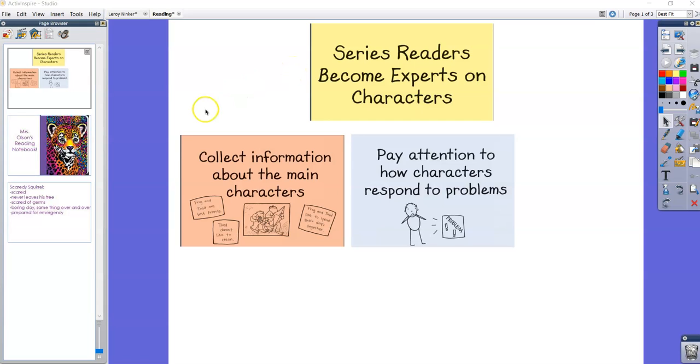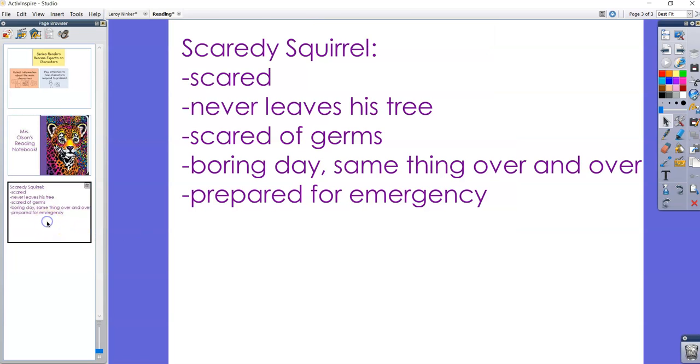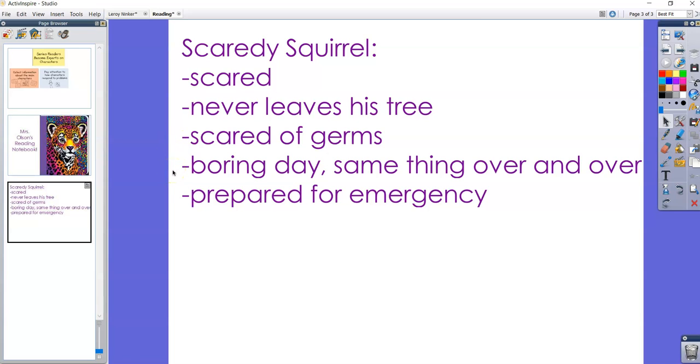Last week we talked about how we could collect information about main characters using the front of the book and the back of the book and the first few pages. When we did that, we learned that Scaredy Squirrel is scared. He never leaves his tree. He's scared of germs. He has a pretty boring day. He does the same thing over and over again, but he's very prepared for an emergency.